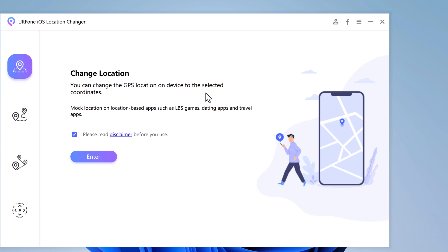On your left side you can see four functions: Change Location, Single Spot Movement, Multi-Spot Movement, and Joystick Movement. If you want to change your location, select the first function, then check the disclaimer and click Enter.